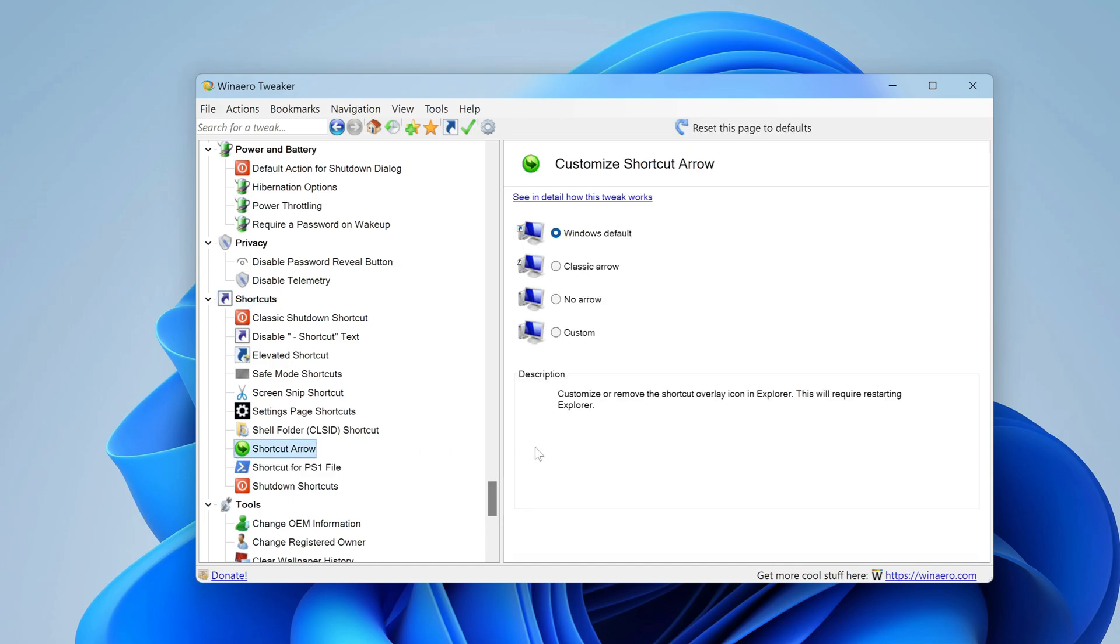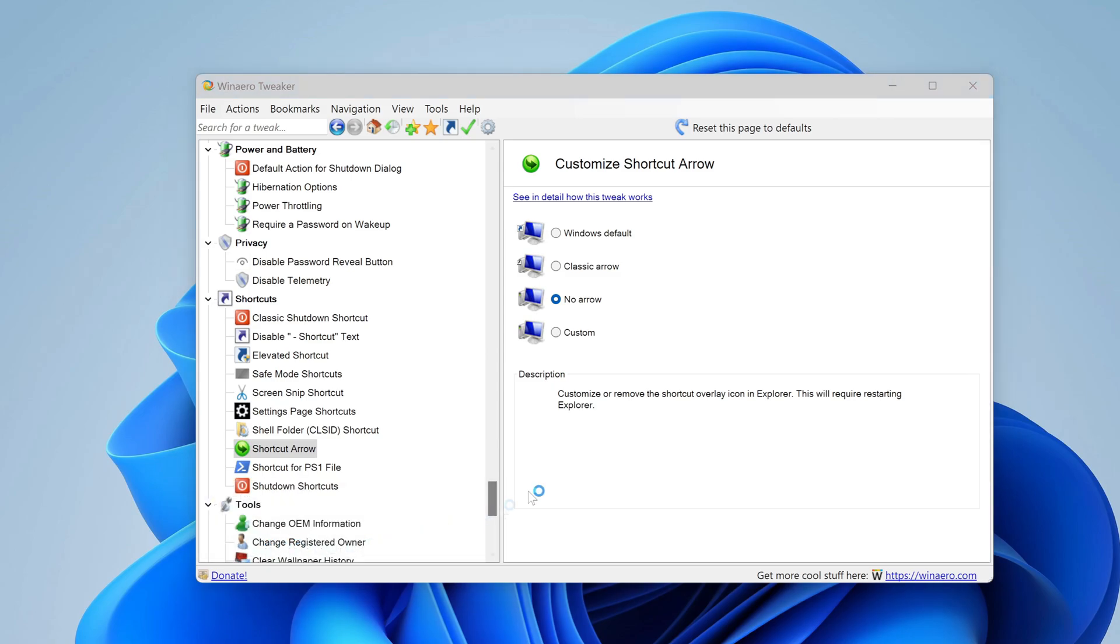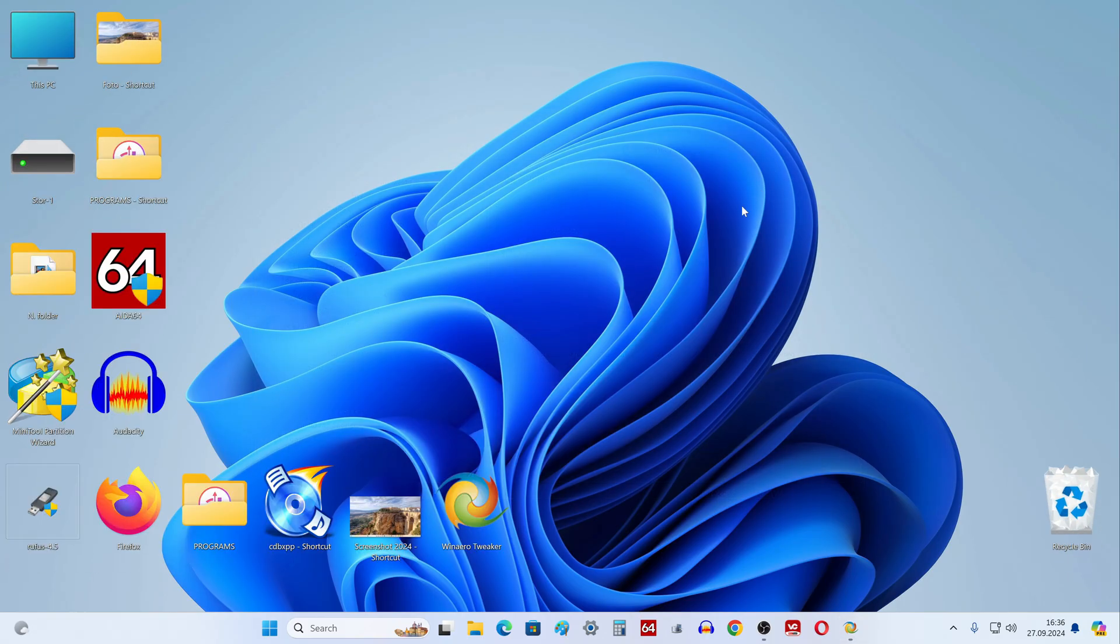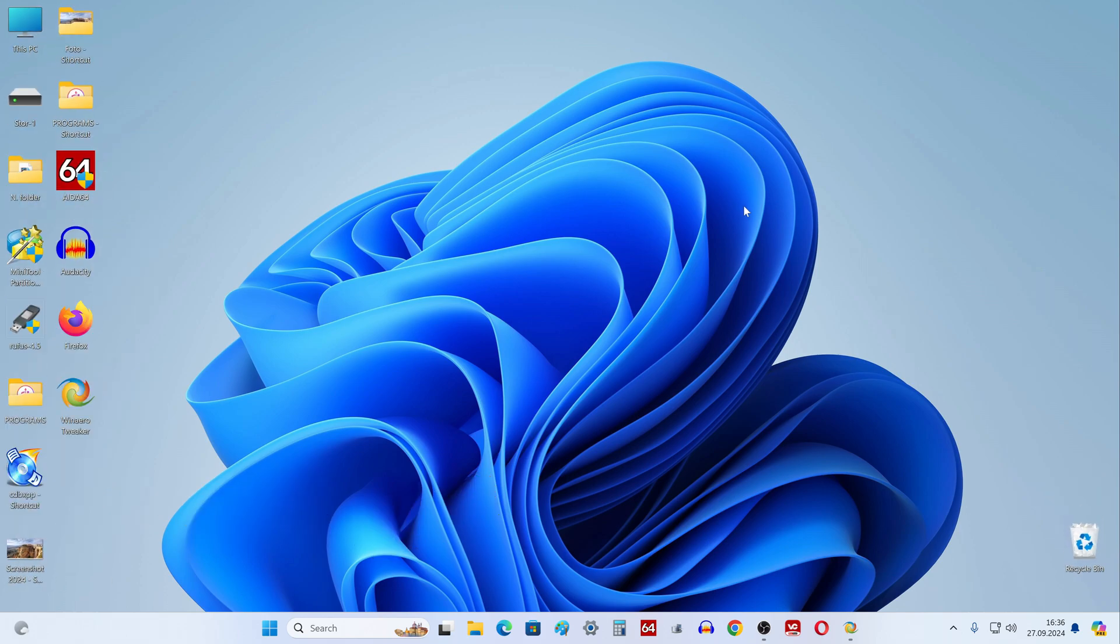Now in the window on the right, you need to mark no arrow, and click here to restart explorer. The utility quickly did its job. I enlarged the icons, and now we see that the arrows on the shortcuts of folders and applications have disappeared.